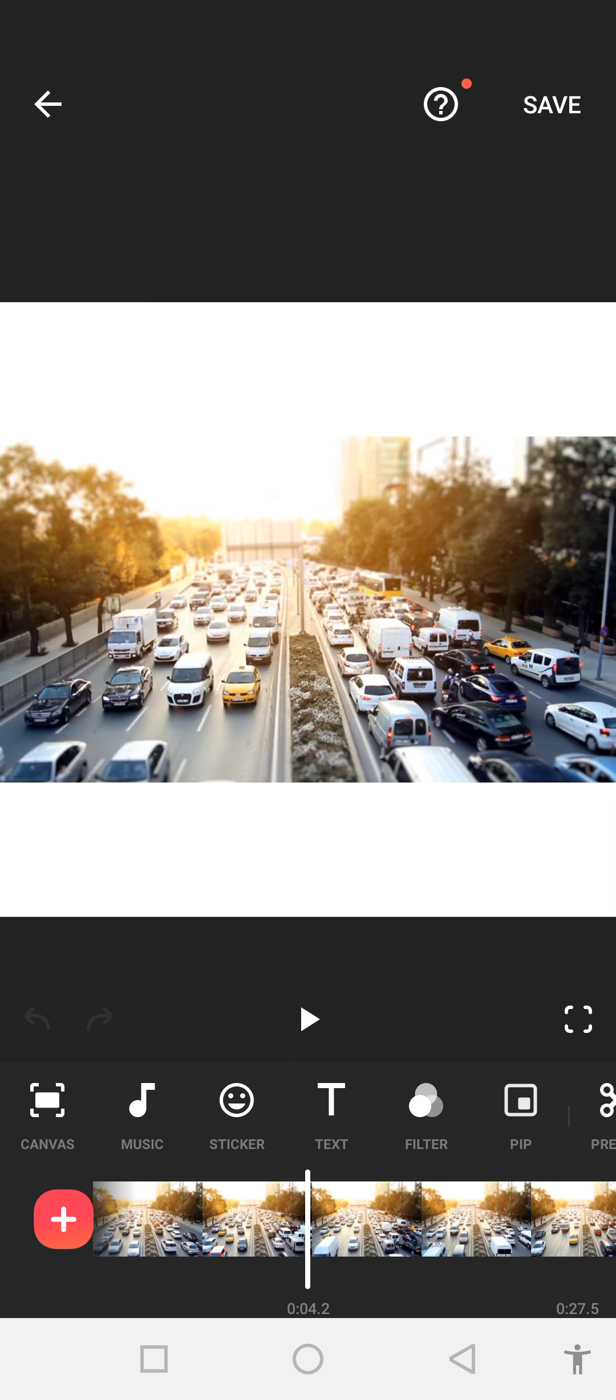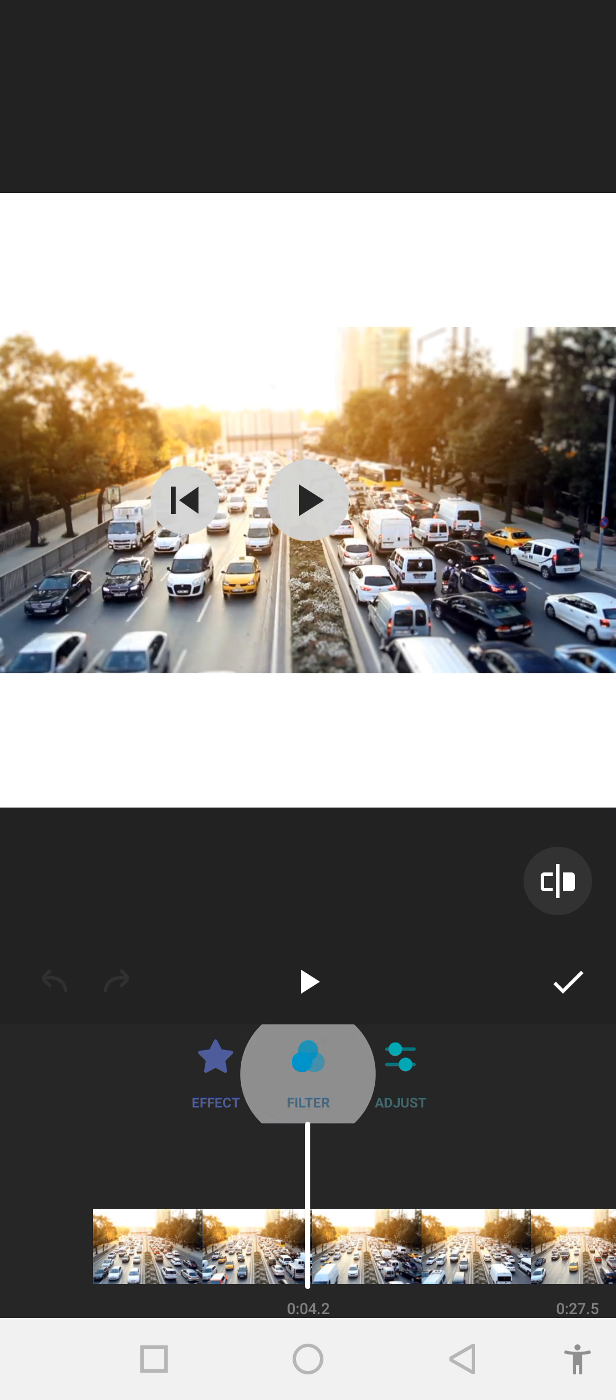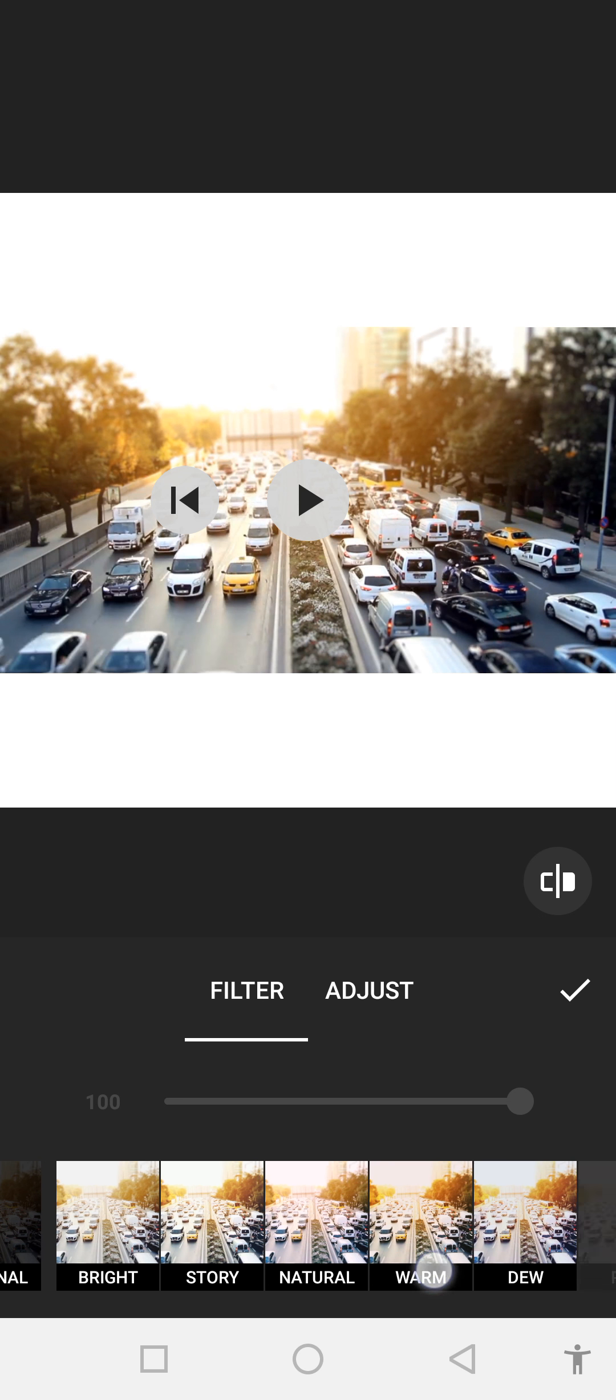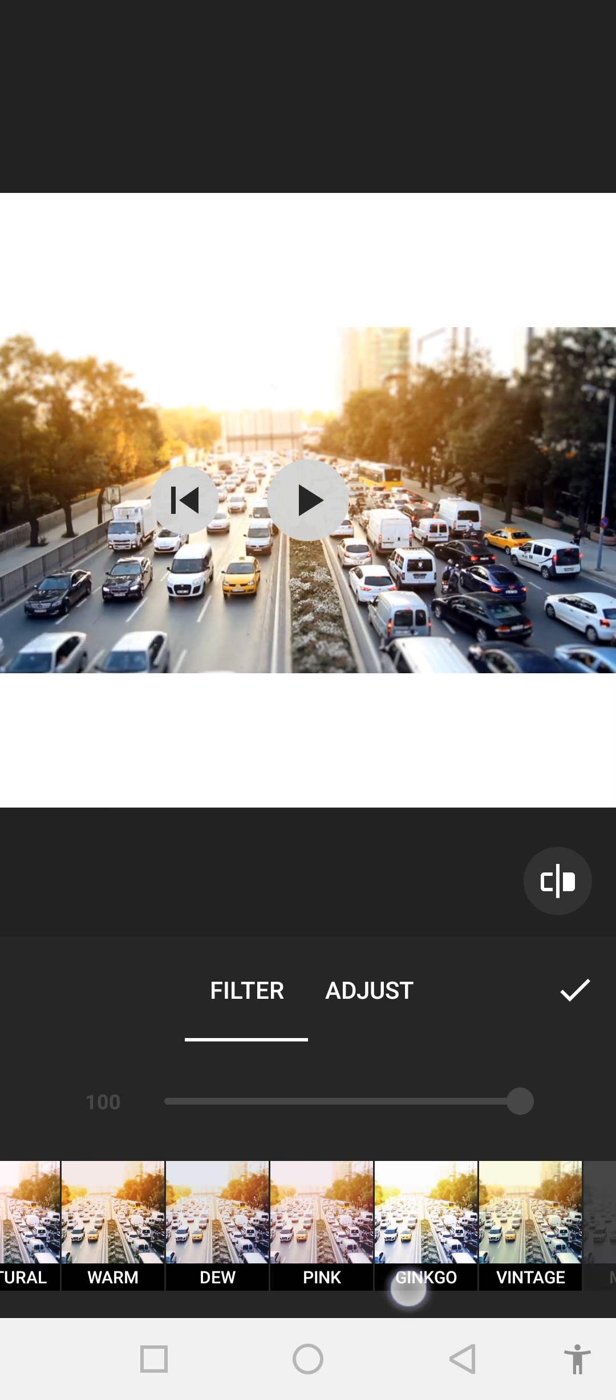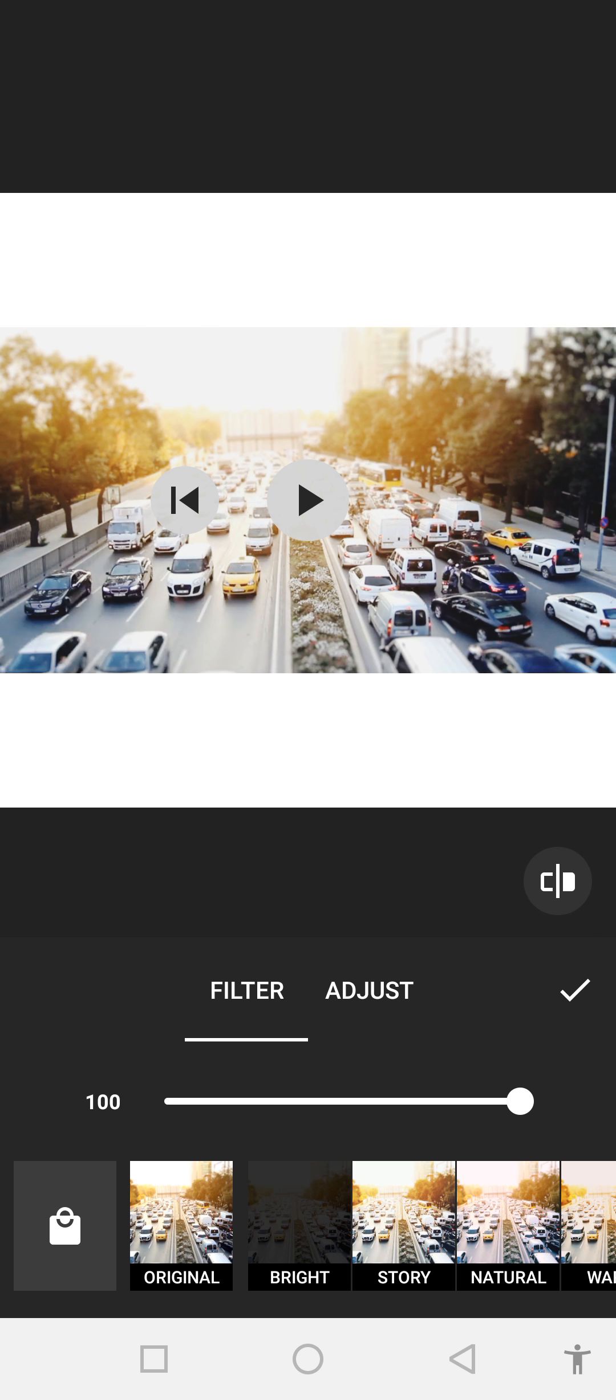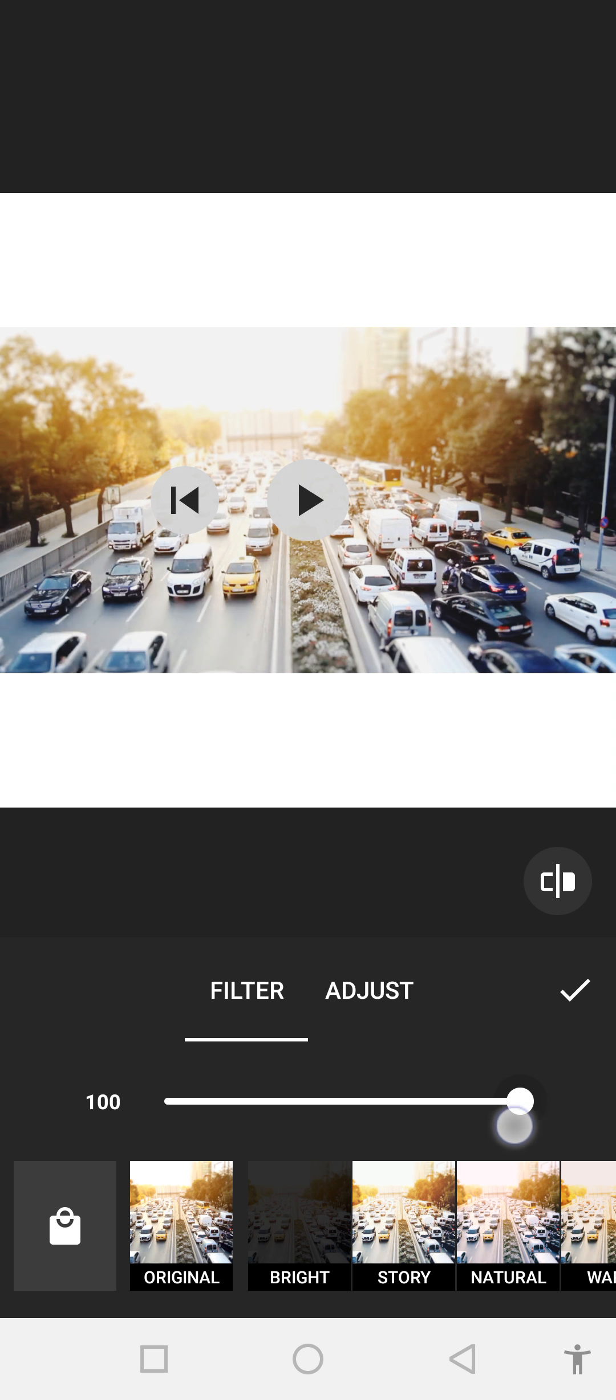First of all, we go to the filter section. After clicking on filter, you can see there are a lot of filters which we can apply to our videos. Now we try these filters one by one. Number one is bright. You can reduce your brightness from this one.